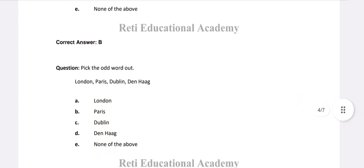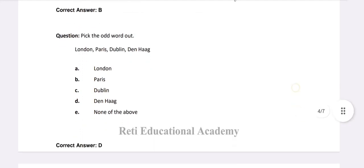Pick the odd word out. A. London, B. Paris, C. Dublin, D. Den Haag. And the right option is D, Den Haag.